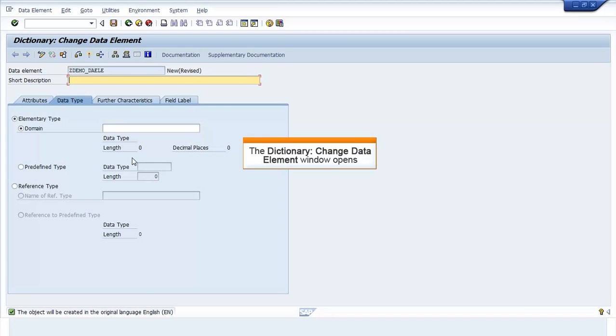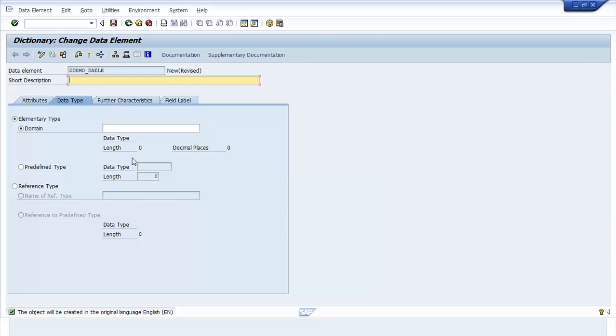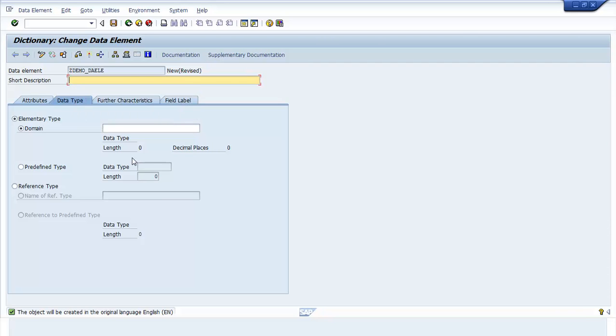The Dictionary Change Data Element window opens. Enter the short description and the domain name.